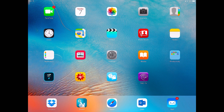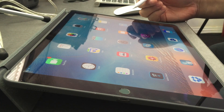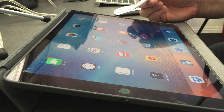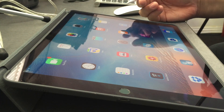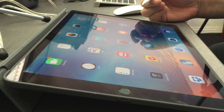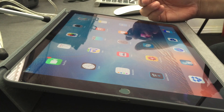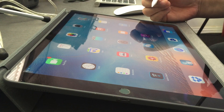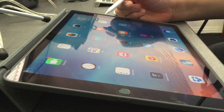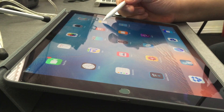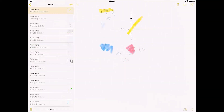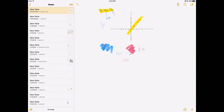Now I'm going to use the pencil on my iPad Pro to show you what you can do in your math class or maybe a science class. I'm going to click on Notes and we'll see how that runs on AirServer.